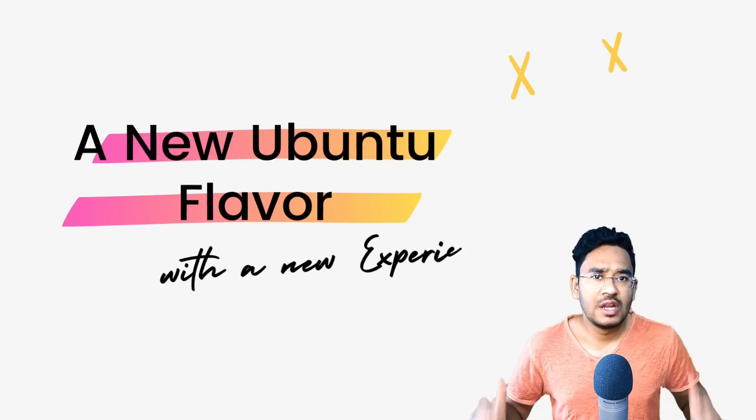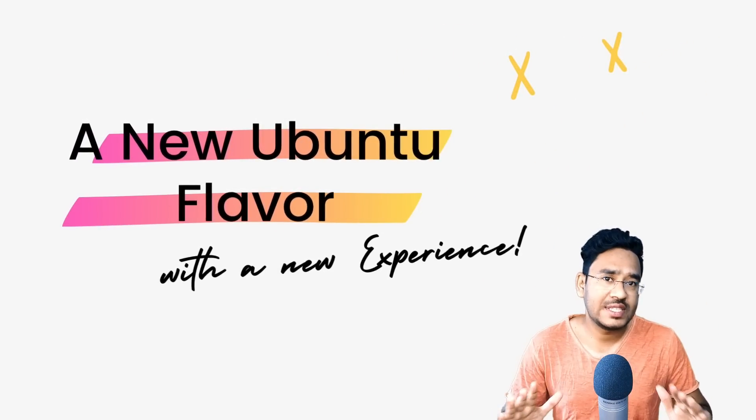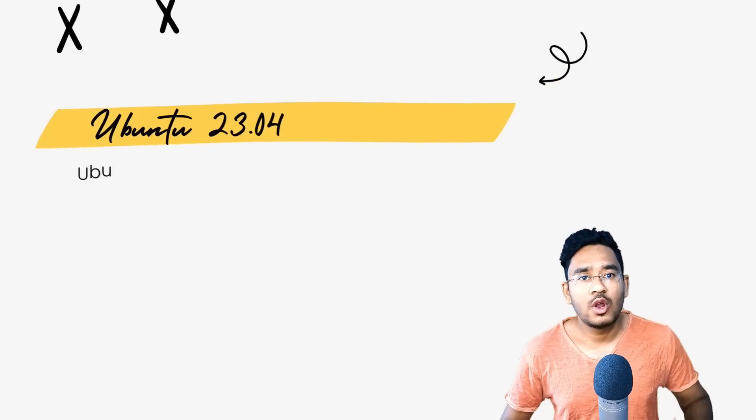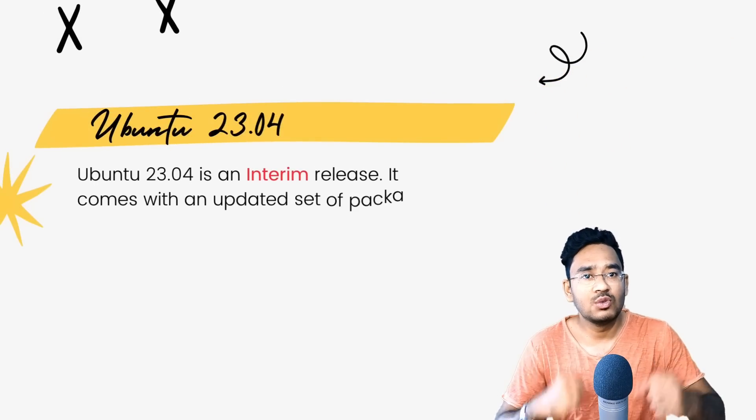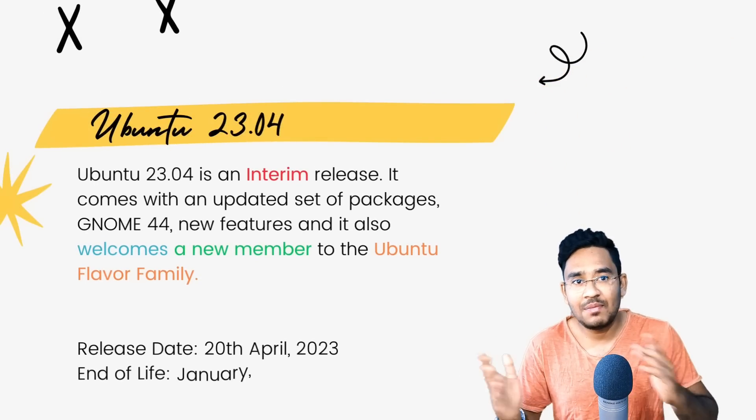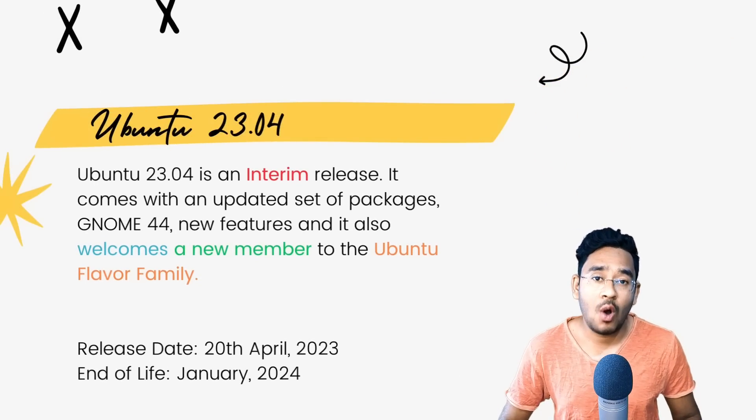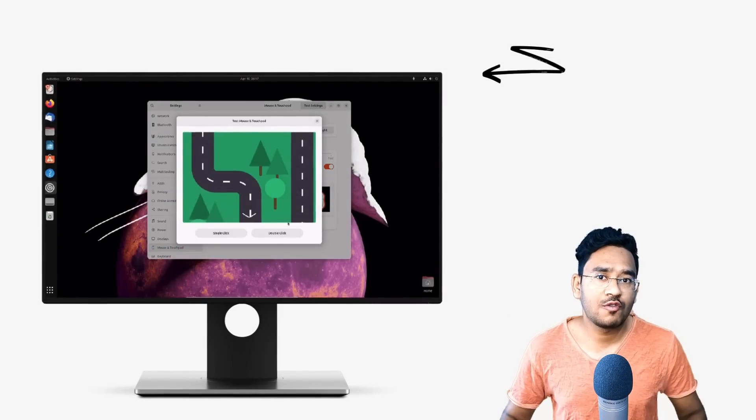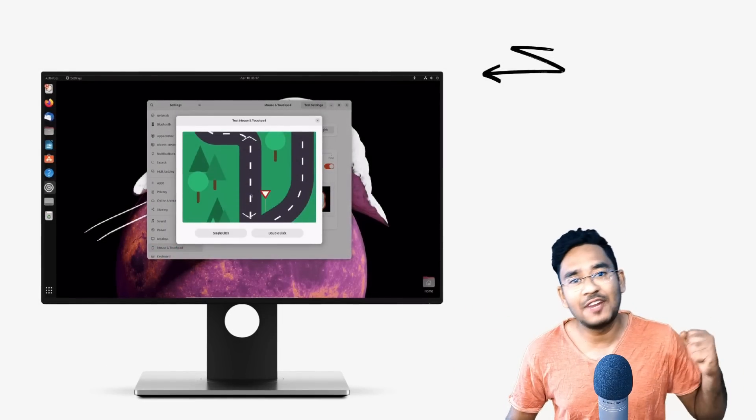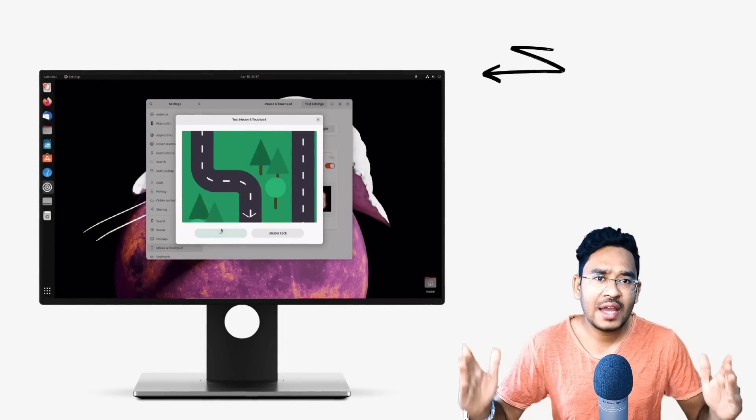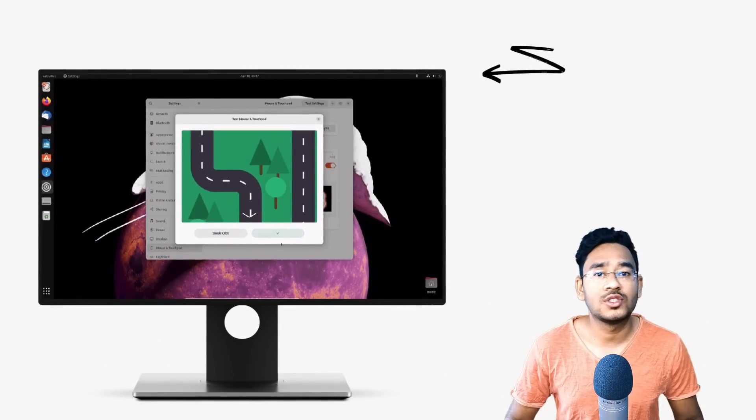Ubuntu interim releases are always exciting as they come with many interesting things. Ubuntu developers try out new things in interim releases before they finally make their way into the long-term versions and this version of Ubuntu definitely packs a punch. So let's jump right in and have a look at what's new...